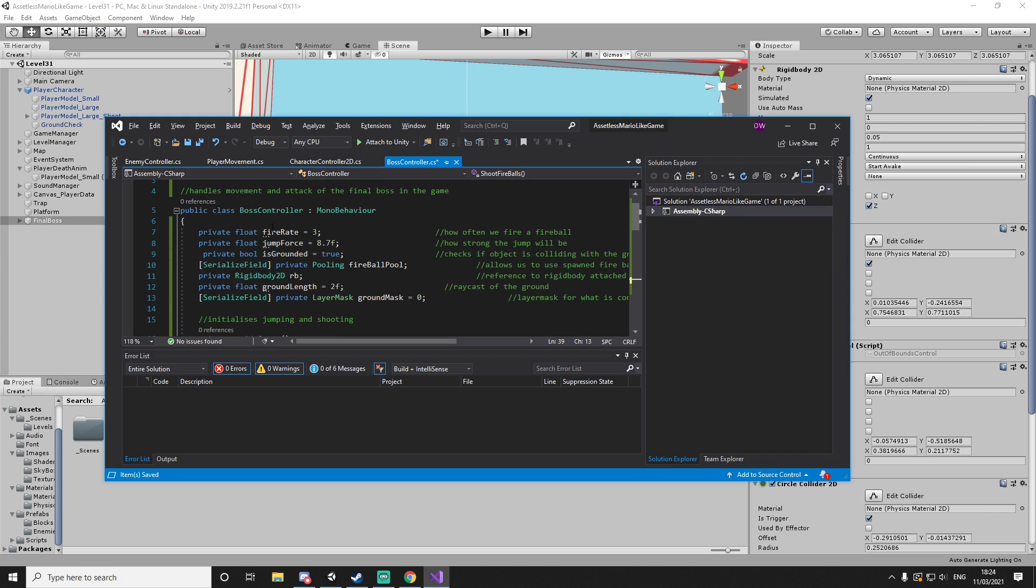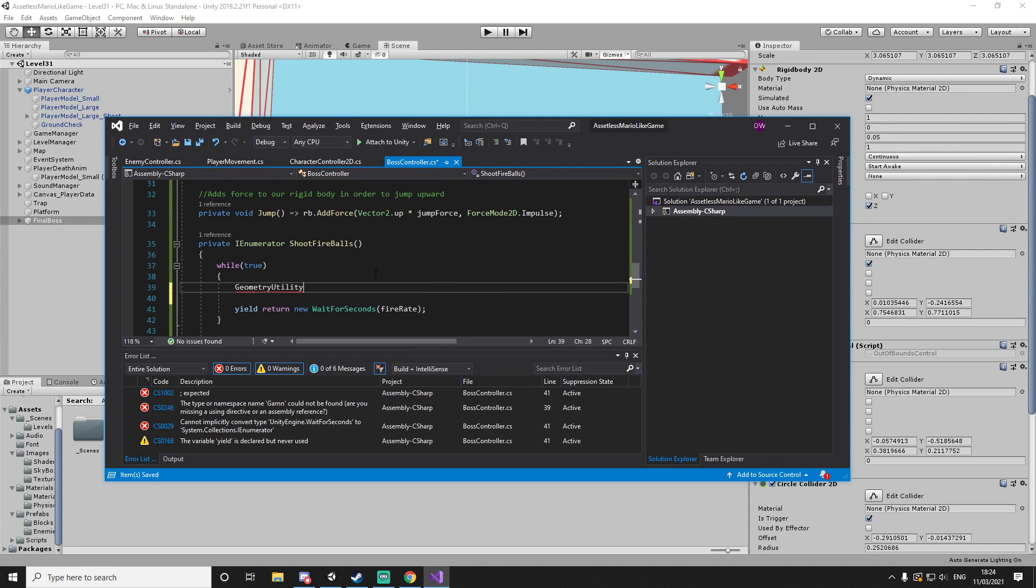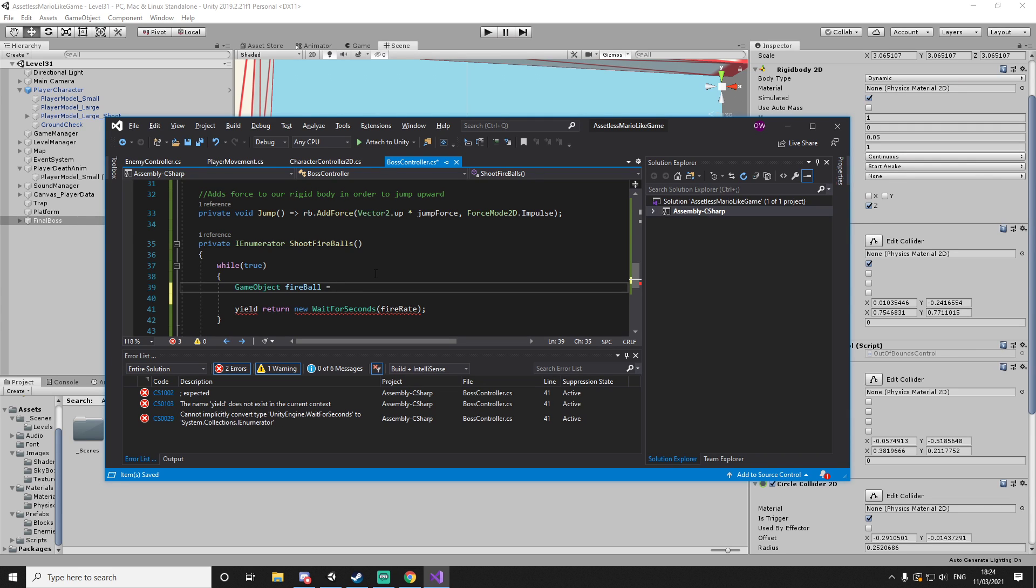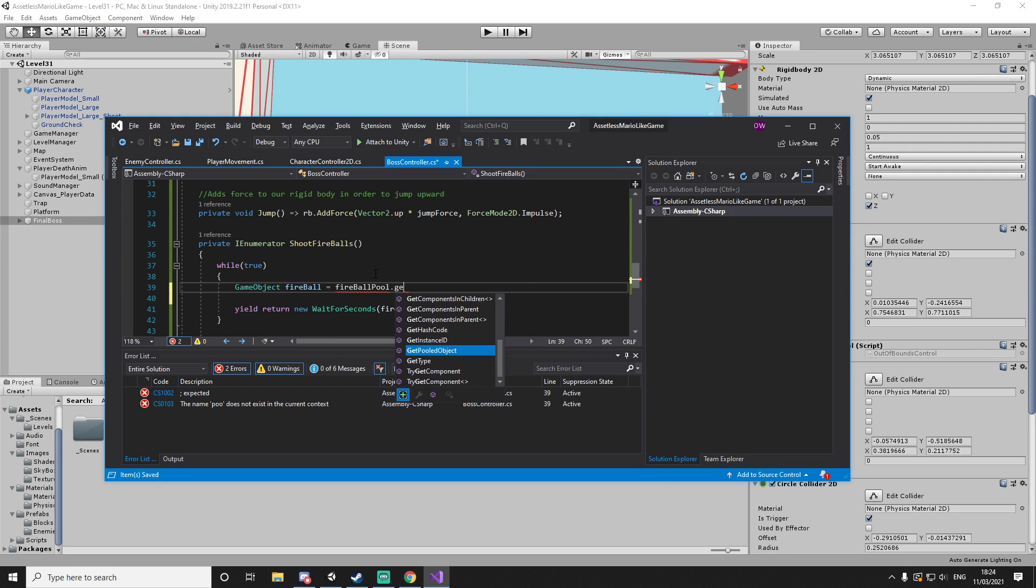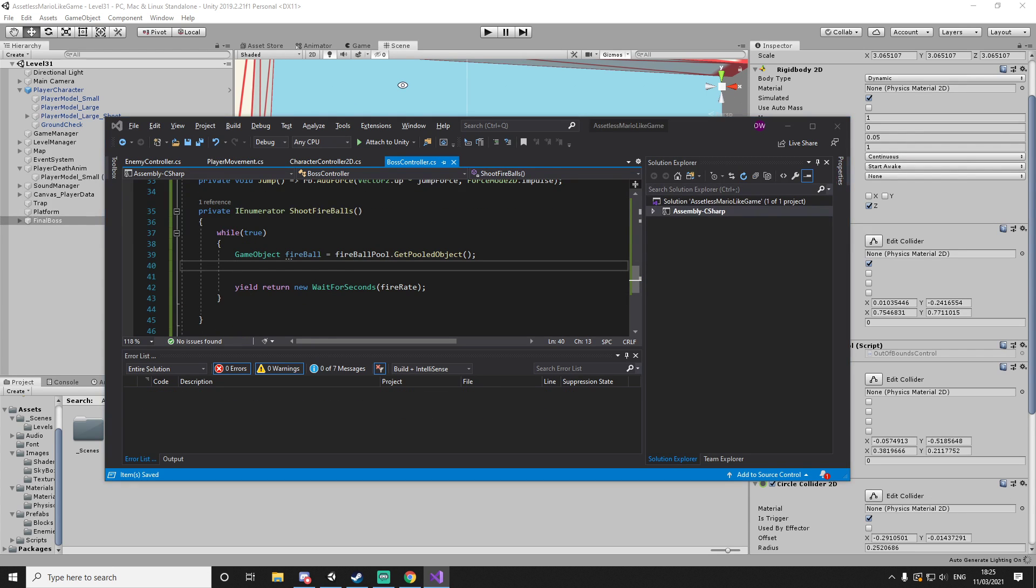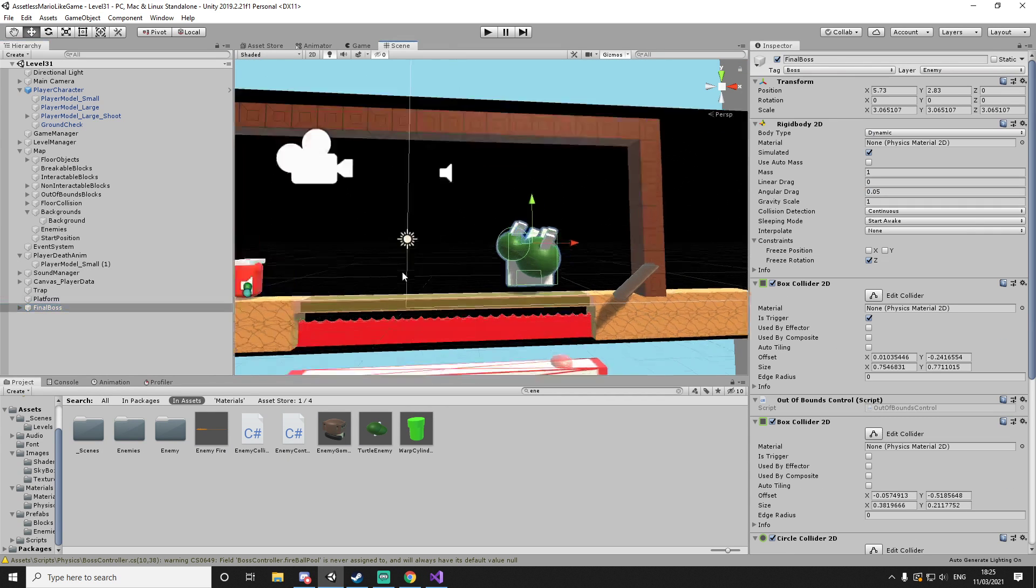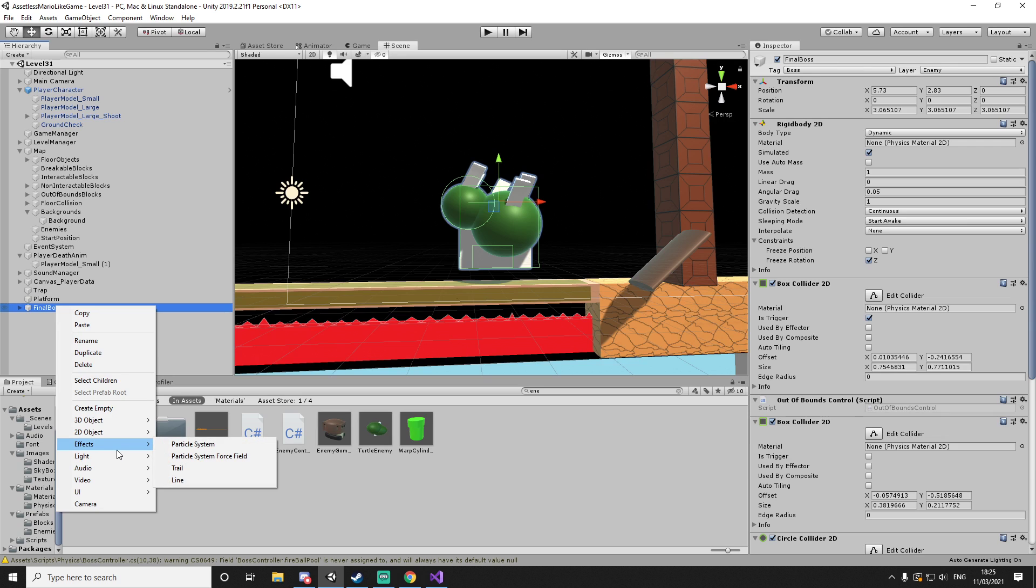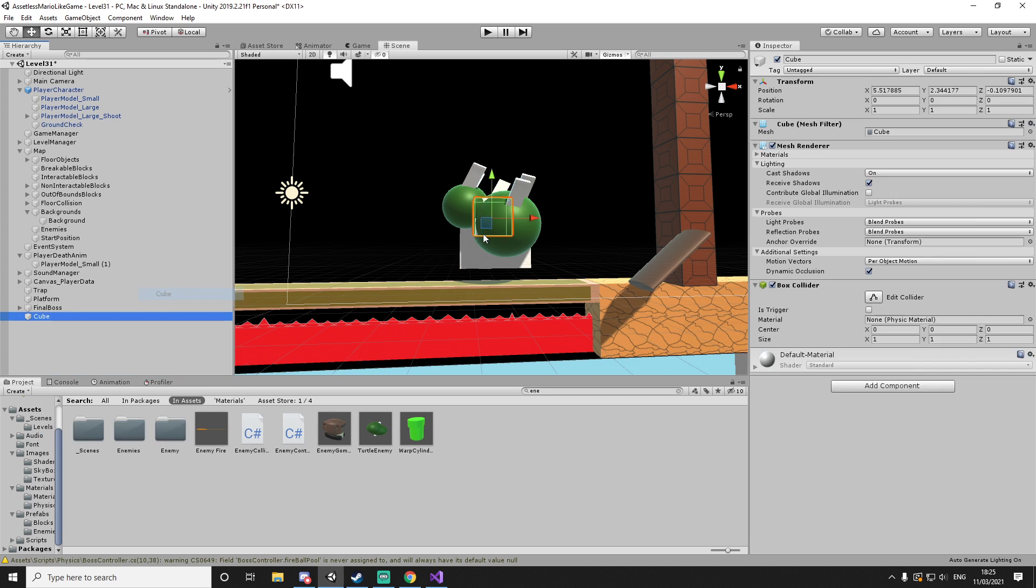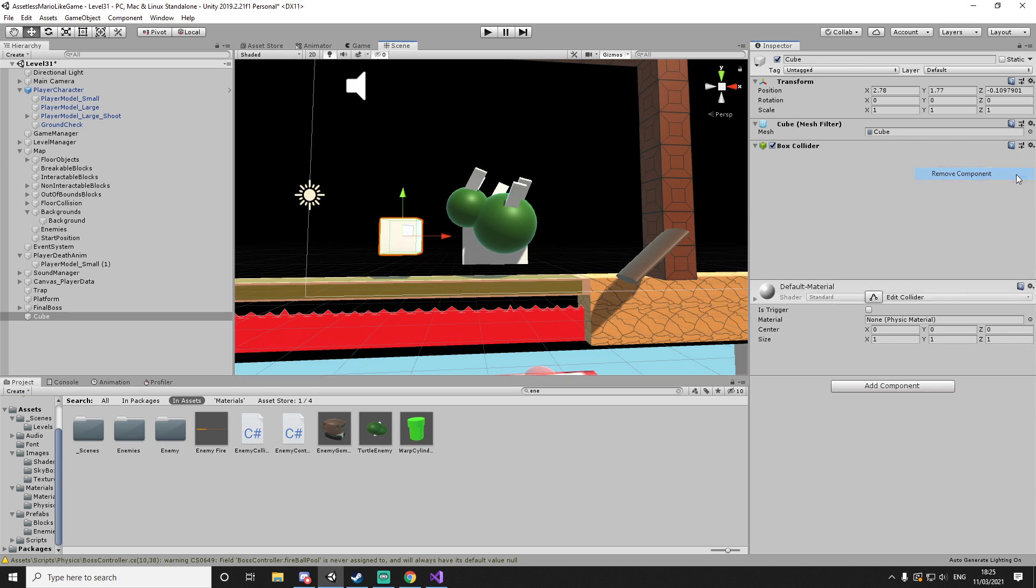So what we do in order to spawn our fireball is we essentially just cast a game object. So we do game object and then give it a name - let's just call it fireball. And we're going to equal it to a pulled - to our pooling script, so fireball pool, and then we have this function called get pooled object. And what we then have to do is have a point from which we spawn the fireballs. So if we click on our boss, let's just say we can have a constant point or we can have the point move with the boss. I think it's going to be more fun if - let's see. So we will want the player to jump underneath, that means we're going to have a static point on the map.